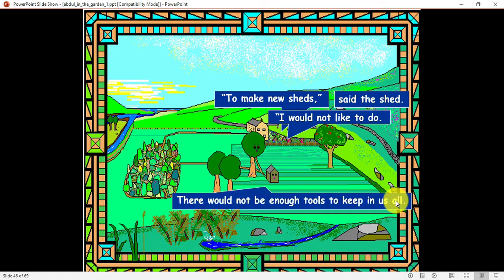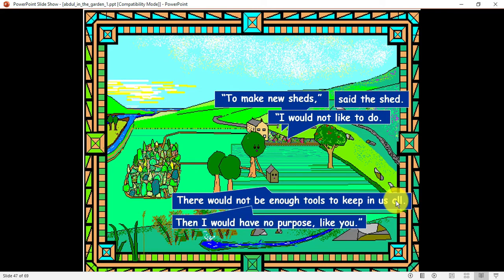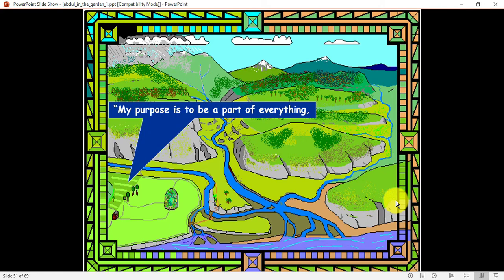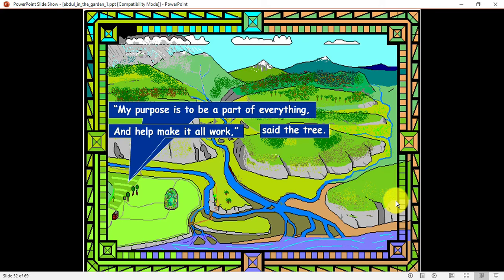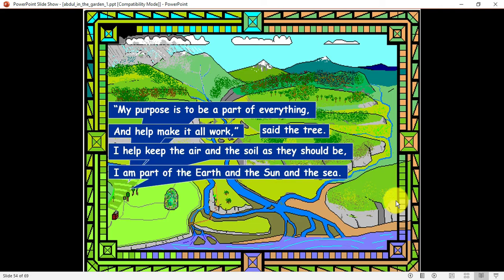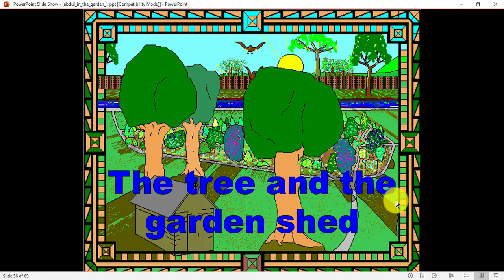The shed says: to make new sheds we need wood from trees, so there would not be enough wood to keep us all — then I would have no purpose like you. The tree replies: my purpose is to be part of everything and help make it all work. I help keep the air and soil as they should be, and I am part of earth and the sun and the sea. This little story of the tree and the garden shed shows us how trees are very important parts of our lives — we should try to plant a tree every year and take care of it.